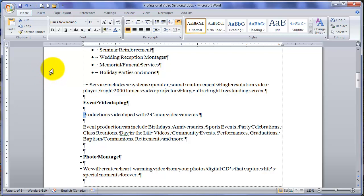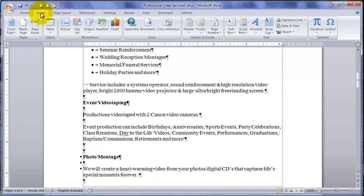I know there are easier ways, but I thought it was a good idea to practice. So putting the cursor back in front of Productions, that's where we are going to insert the image. We'll go to Insert on the ribbon. And over here in the Illustrations section, we'll click on Picture.